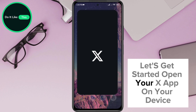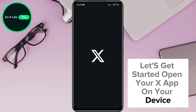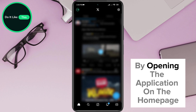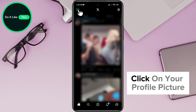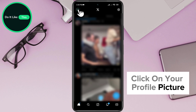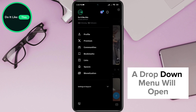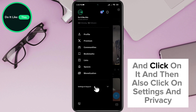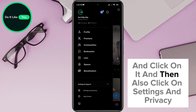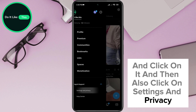Open your X app on your device. On the home page, in the upper left corner of the screen, click on your profile picture. A drop-down menu will open — go to the Settings and Support option and click on it, and then also click on Settings and Privacy.